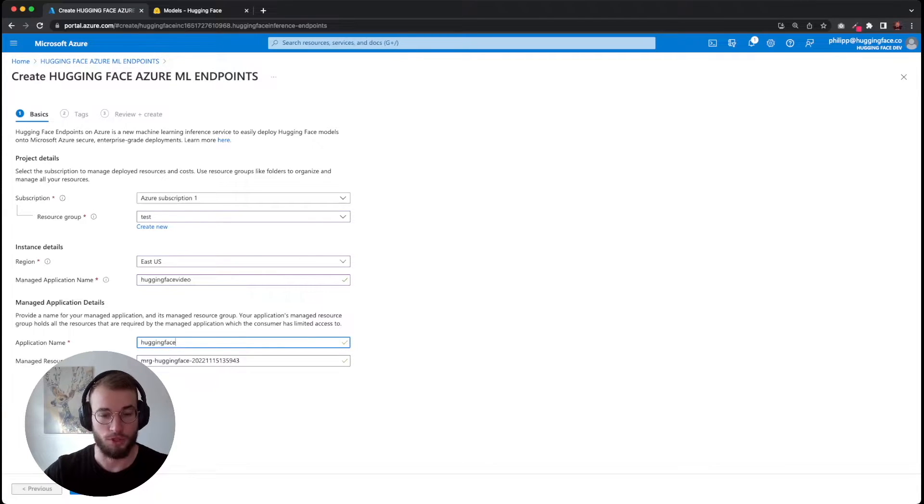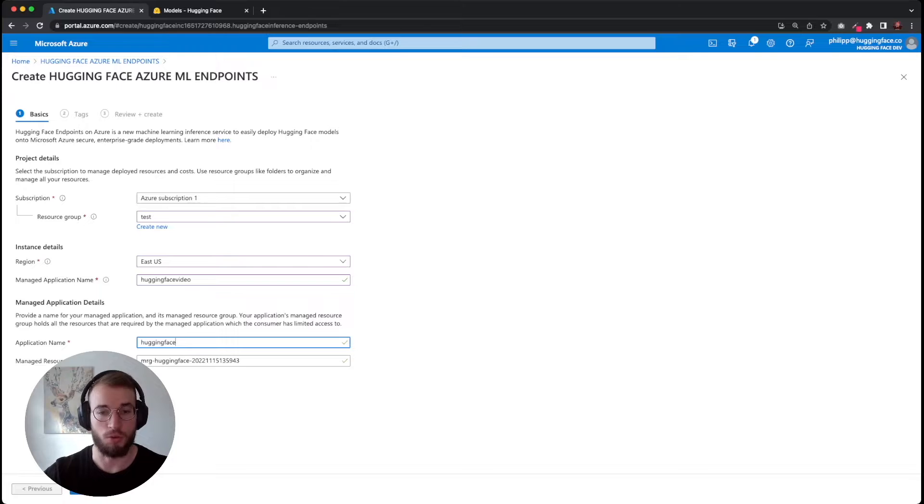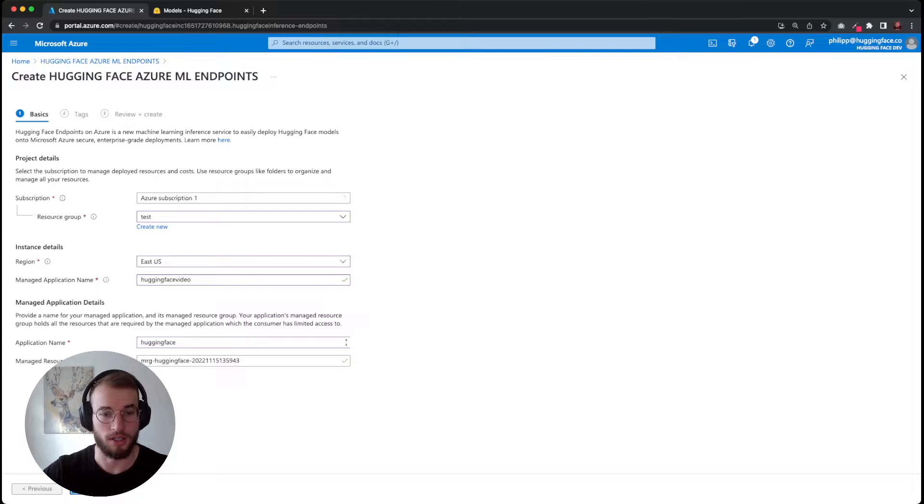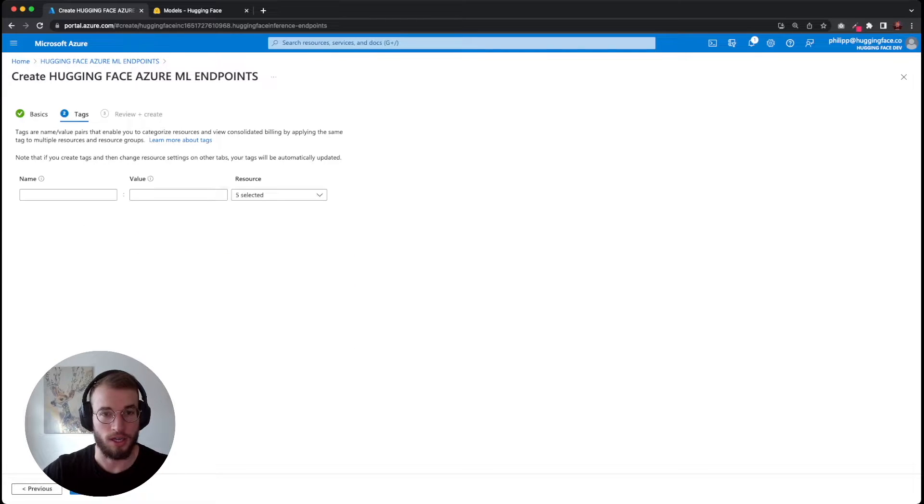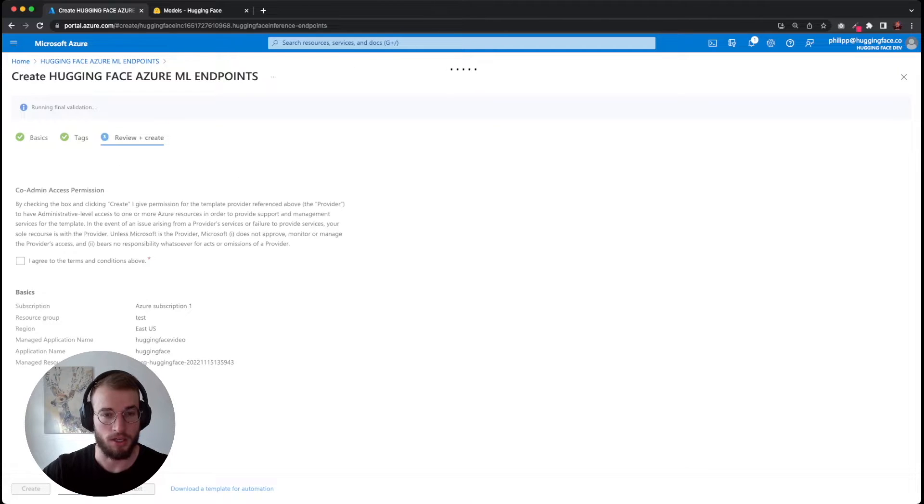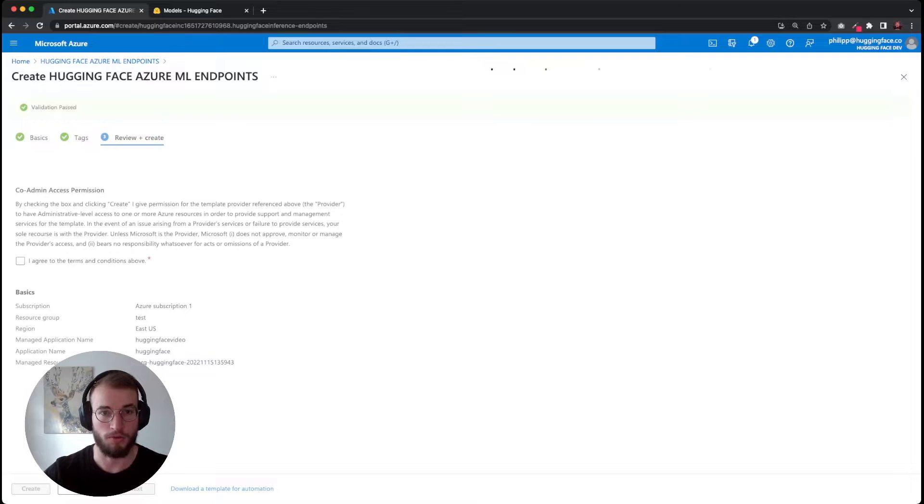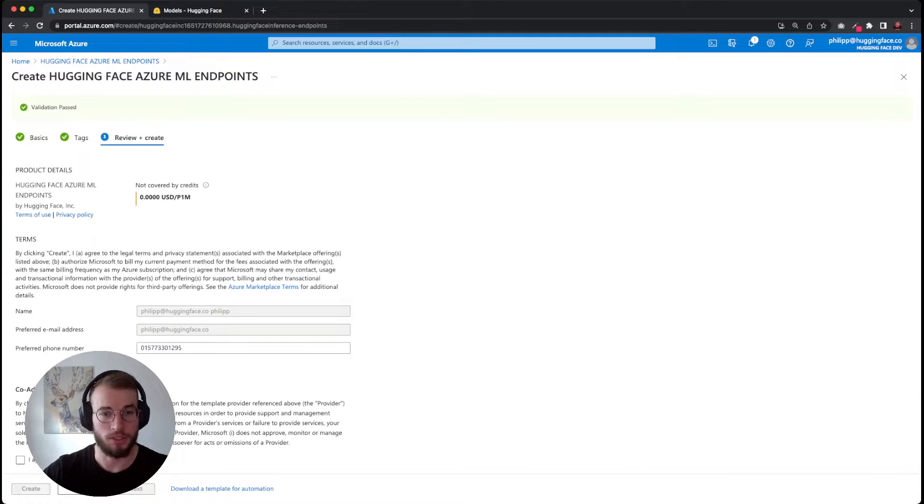The managed resource group is not important - it's basically where later all of our Azure resources are stored. You can change it if you want, but you can also leave it as it is. The next step is tags. We don't need any tags right now, and then we can go to review and create, which will validate our inputs.